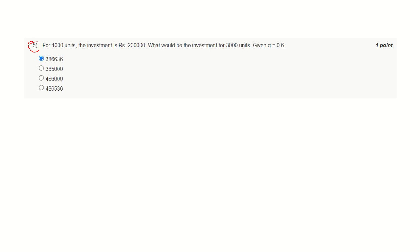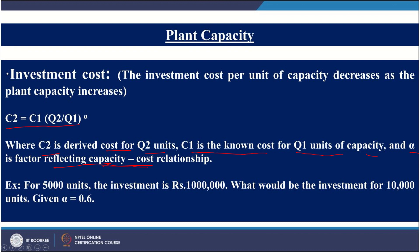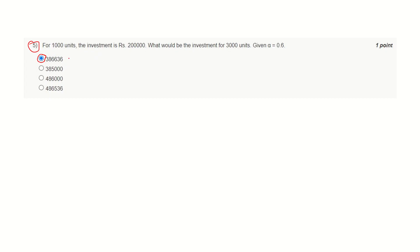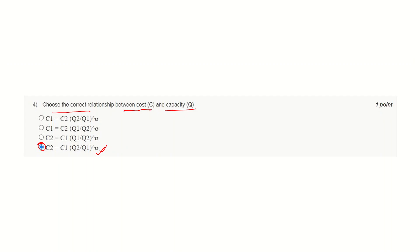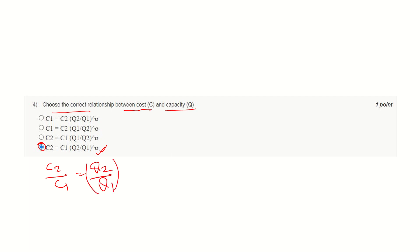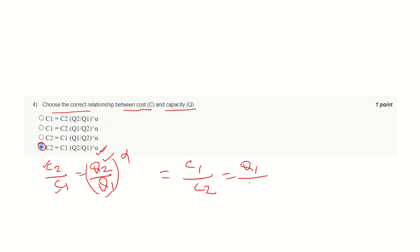Question number five. The correct answer is this one. This answer is based on the previous equation — the relationship between cost and capacity. For the sake of memory, we can write it as C2 divided by C1 equals Q2 divided by Q1 raised to the power alpha. You can also write this expression as C1 divided by C2 equals Q1 divided by Q2 raised to the power alpha. These expressions bring the same result.